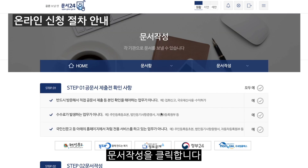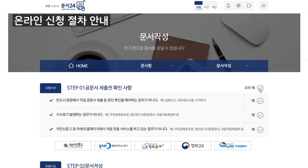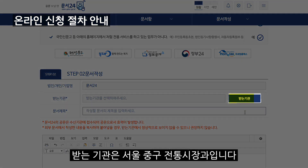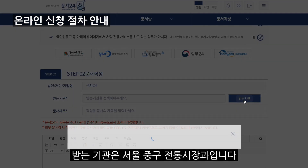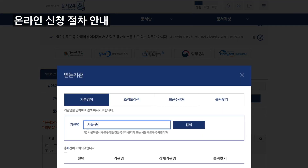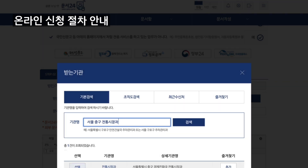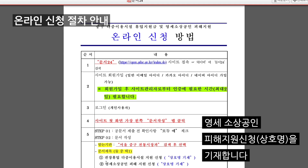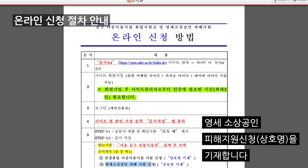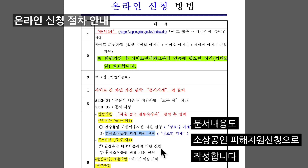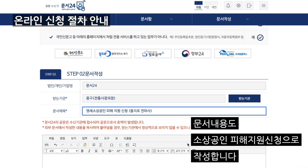문서 작성을 클릭합니다. 문서를 작성하실 때 받는 기관은 서울중고 전통시장과입니다. 작성할 문서의 제목은 소상공인 피해 지원 신청 상호명을 기재합니다. 문서 내용도 소상공인 피해 지원 신청으로 작성합니다.